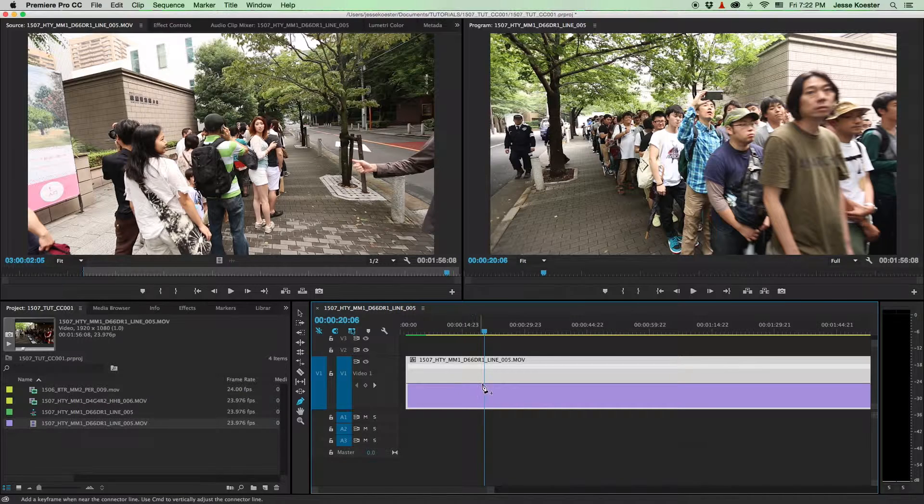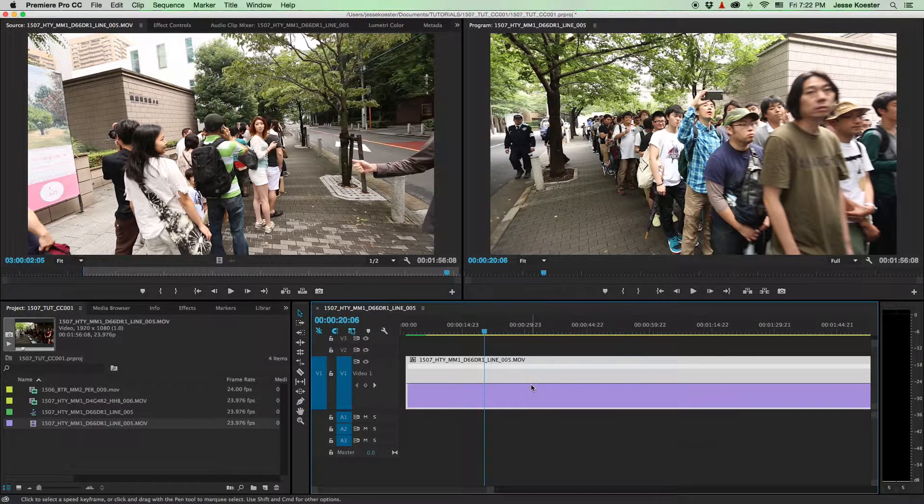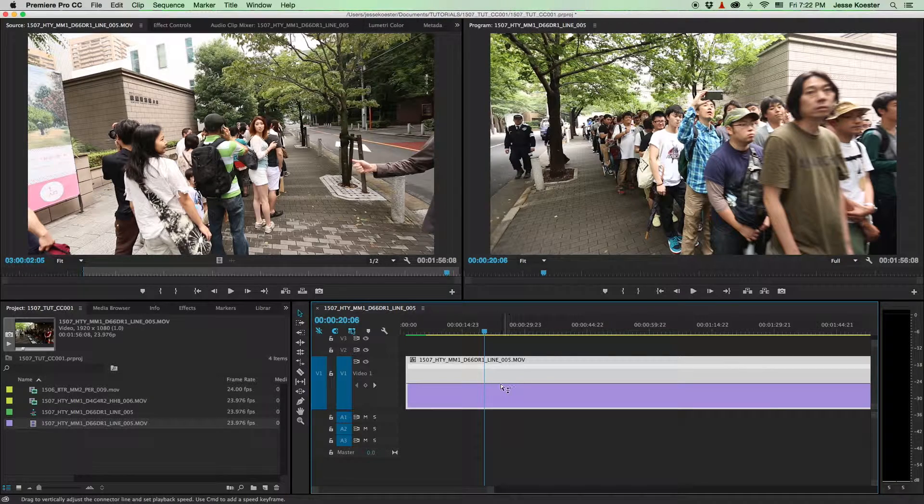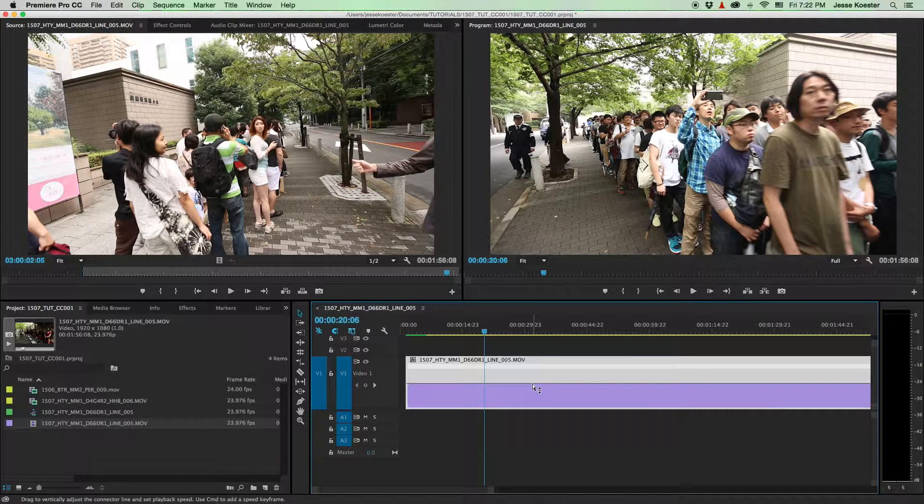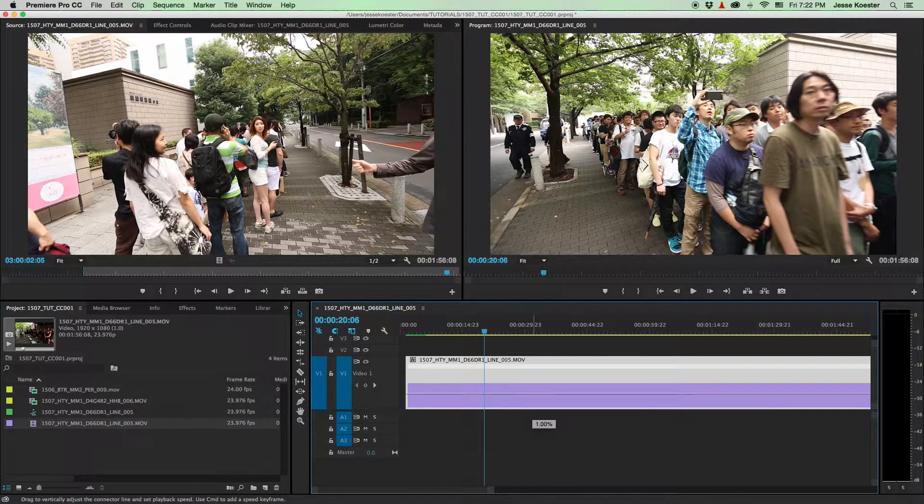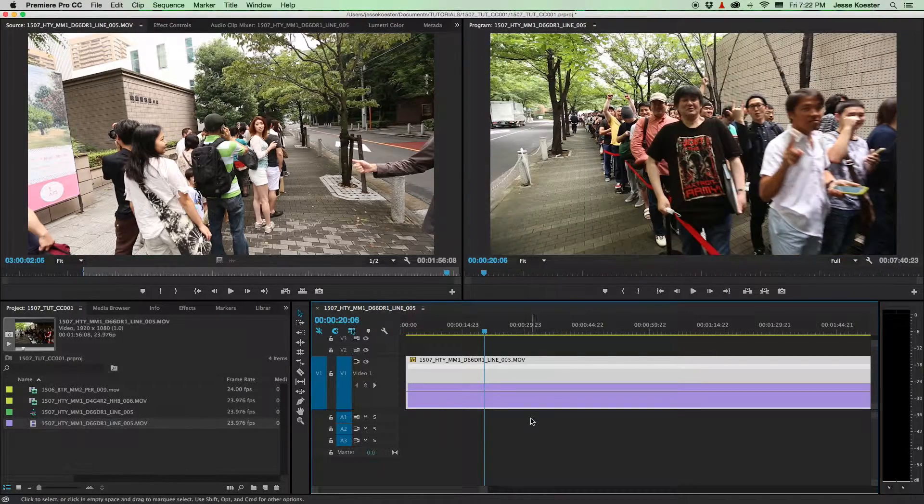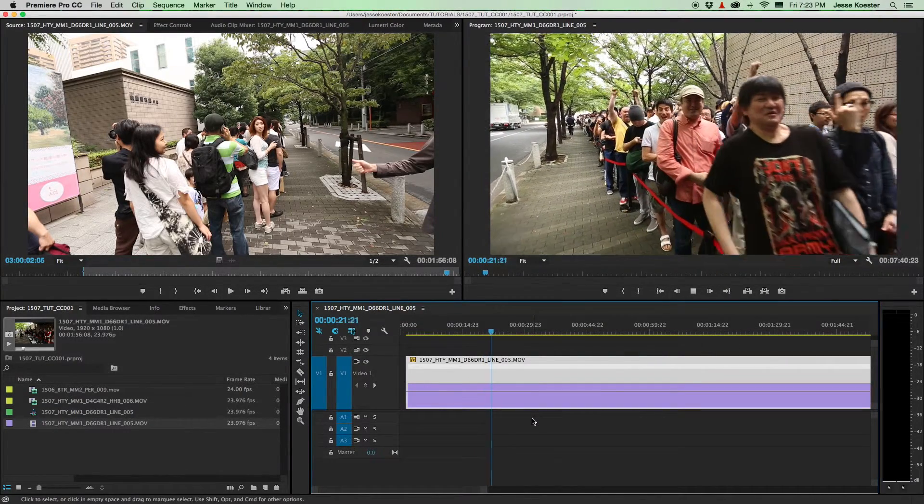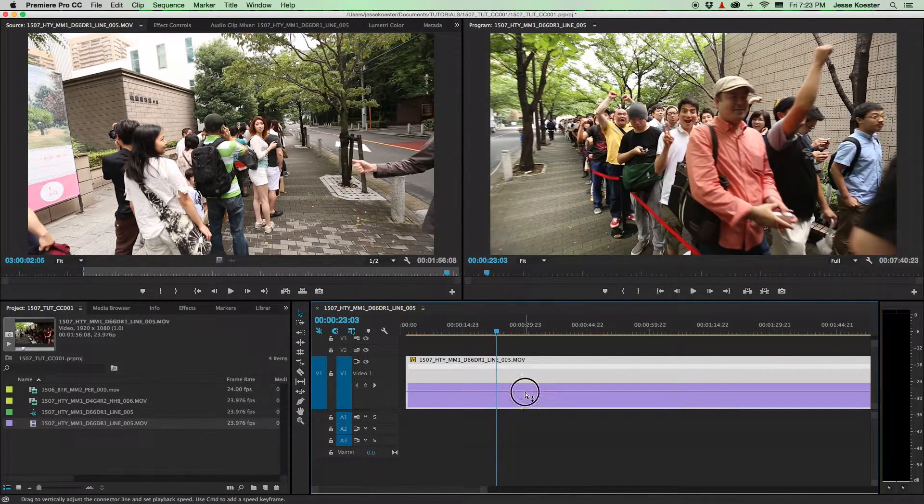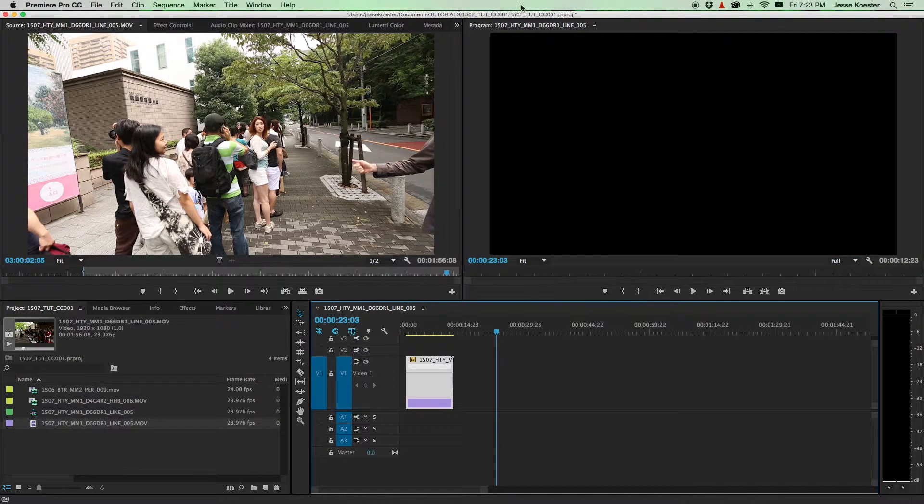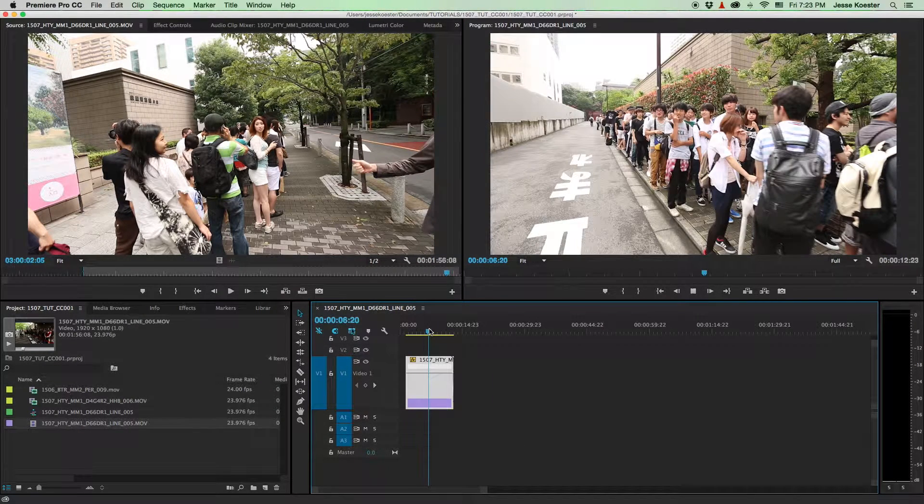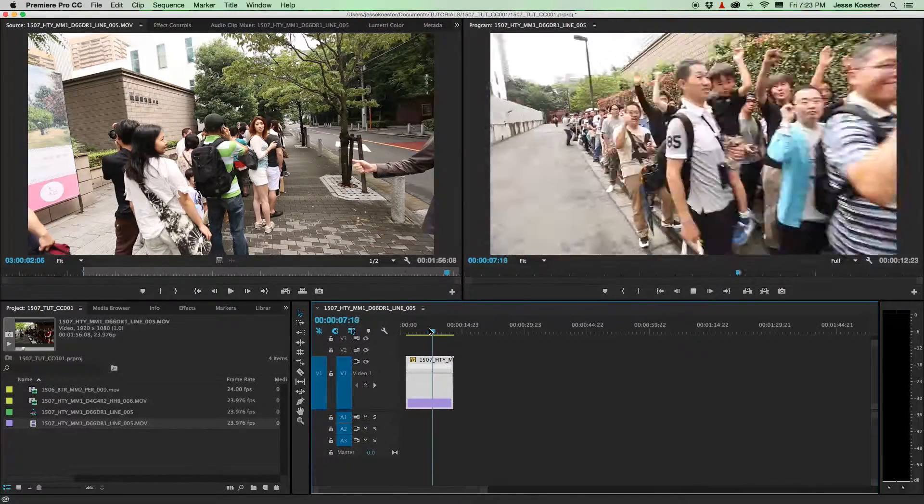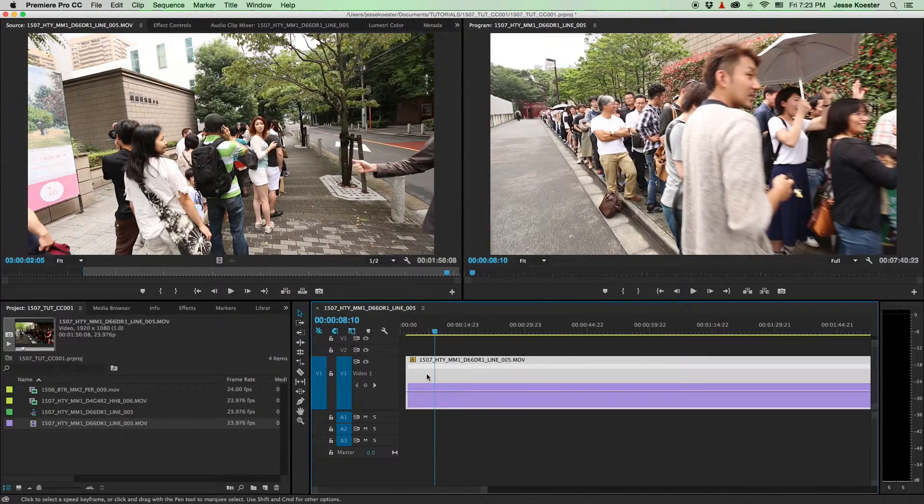What we want to do is right click on this FX drop and go to time remapping and click speed. Now what you'll see is there's a line dead center. And what this line represents is the speed of your footage. Right now it's playing back at 100%. We can grab this line and take it down to 25%. And you'll see now it's running in slow motion. Or we can take this slider and we can drag it all the way up to 1000%. And you'll see now it's playing very fast.